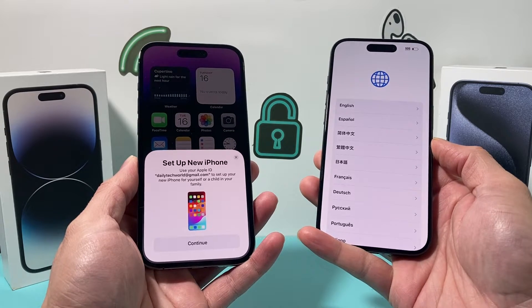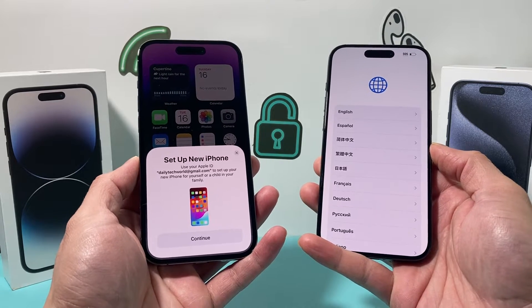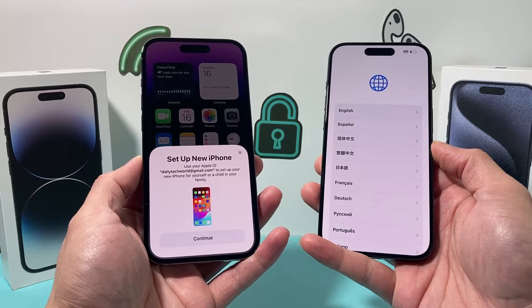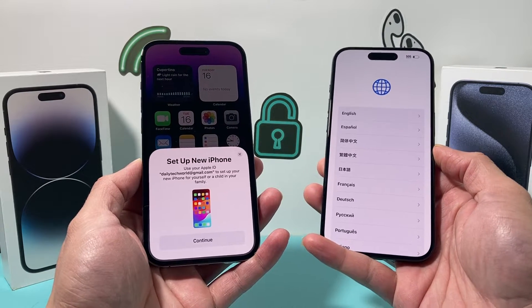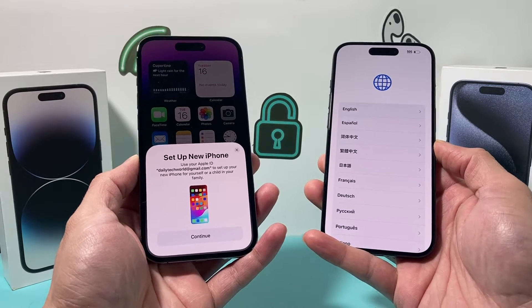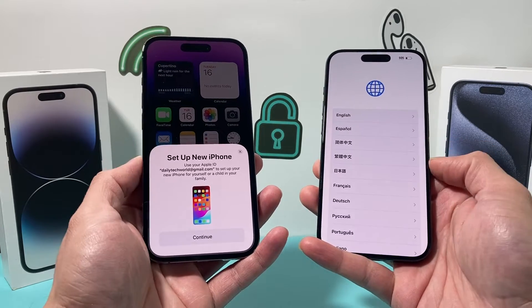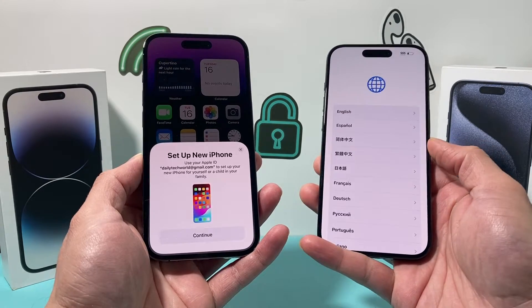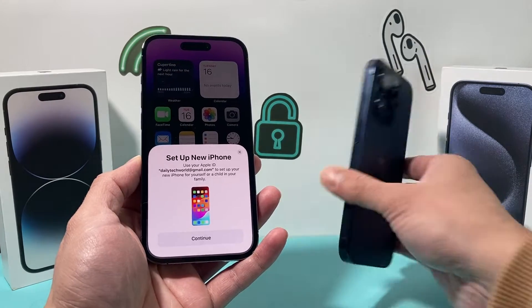We're going to show you a couple of different ways to move your data — first without a computer, and then later on with a computer, which works the best. So let's get started.